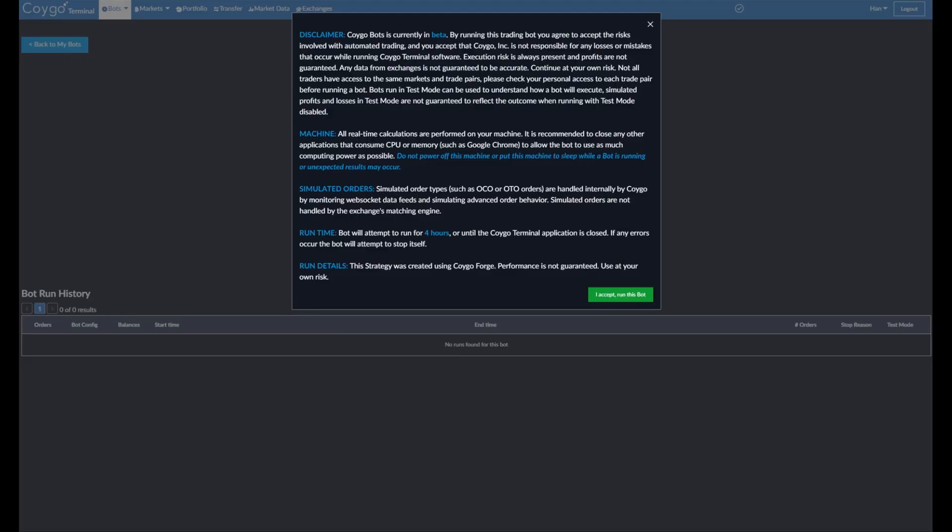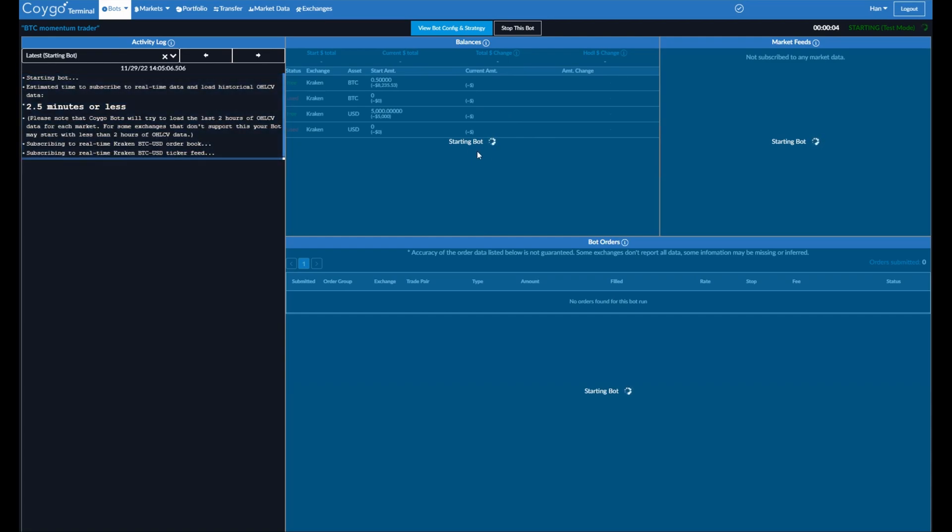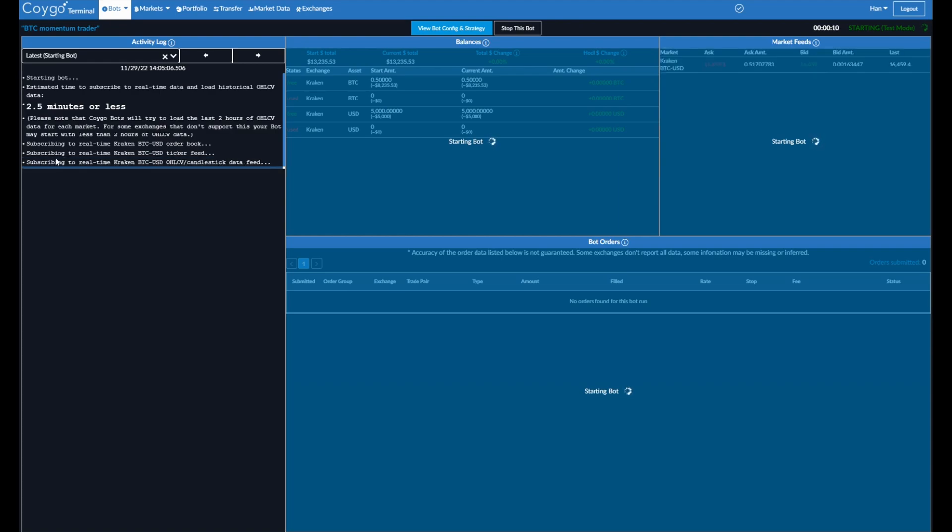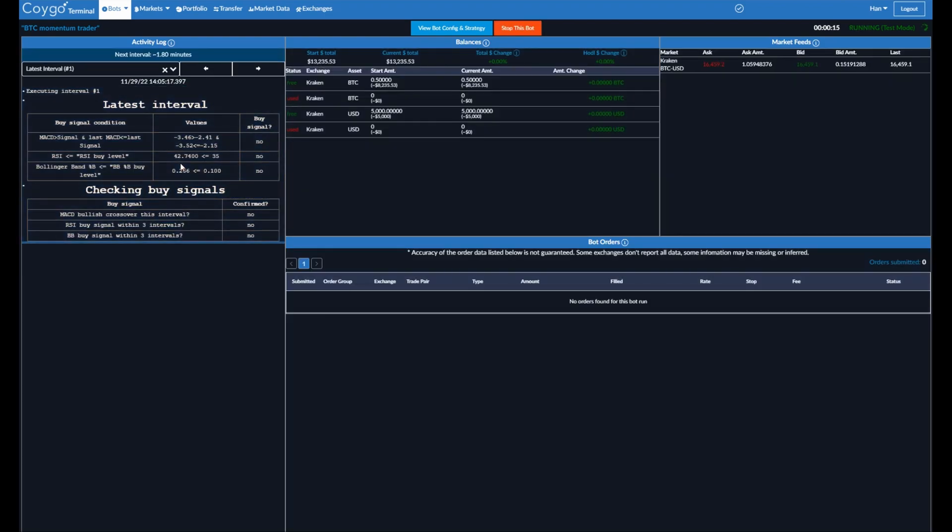We have a disclaimer here. We're just going to accept and run this bot. Now, as the bot is starting up, you can see a few different things. On the left side, we can see the activity log. This will give us updates as the bot executes. We can see it's currently subscribing to real-time data feeds for order books, ticker feeds, and candlestick data. There we go. And now it's executed its first interval. And remember, we set the execution interval to two minutes. So it ran the first one and the next one is in about two minutes.